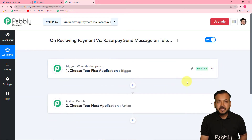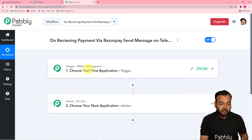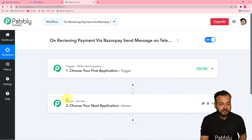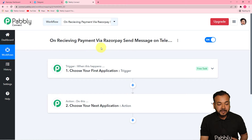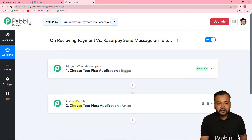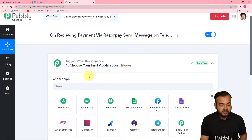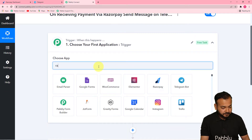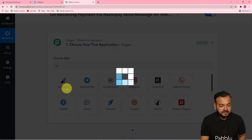On this page you will find two things: the Trigger and the Action. This automation is going to work on these. The trigger is the happening of any event and the action is the response to the trigger. In our case, the trigger would be receiving a payment via Razorpay, and the action would be to send a message about that payment to your team on Telegram. First, set up your trigger by selecting Razorpay from the Choose App field.